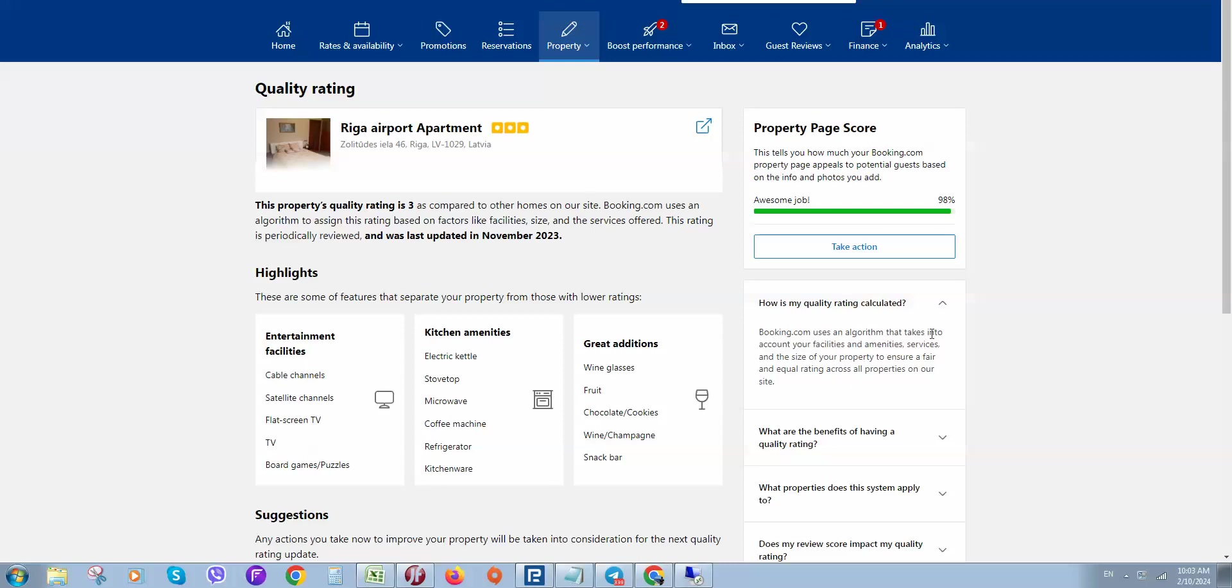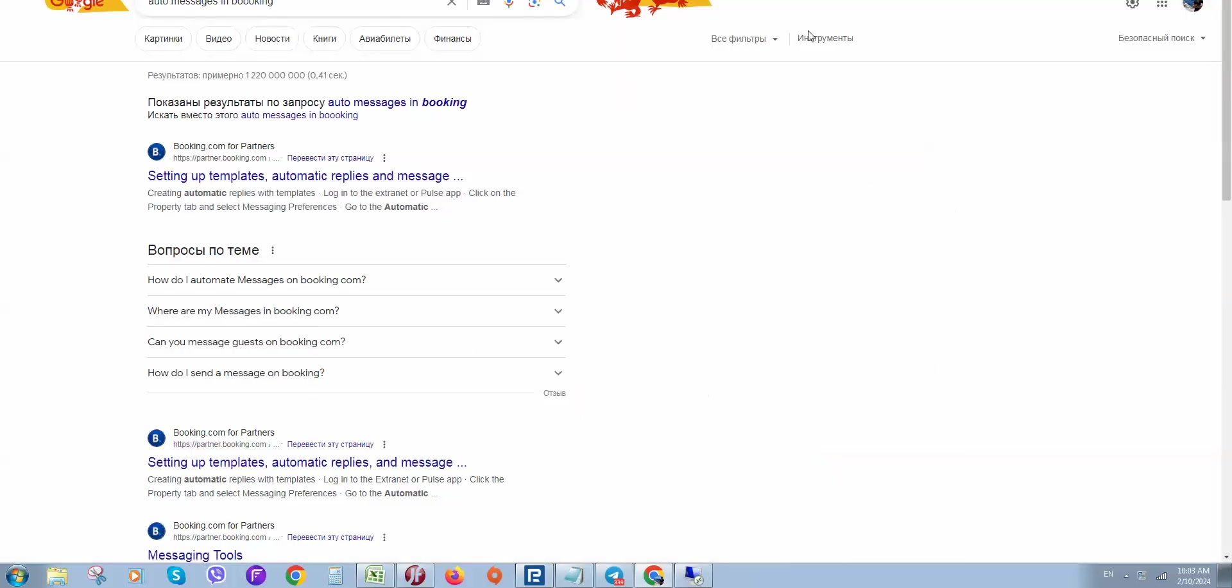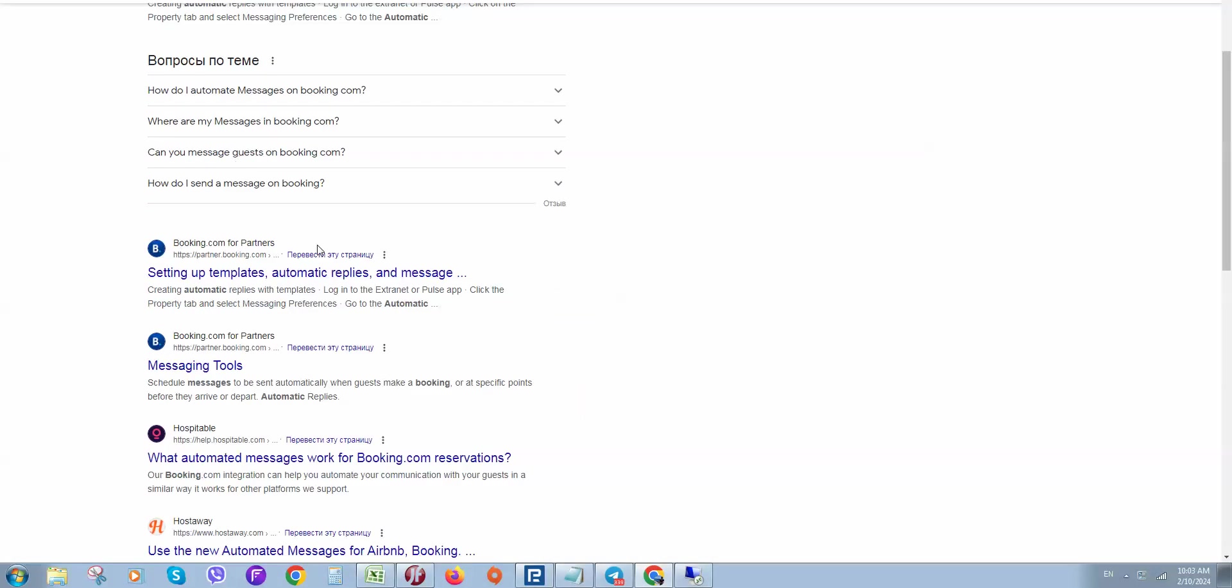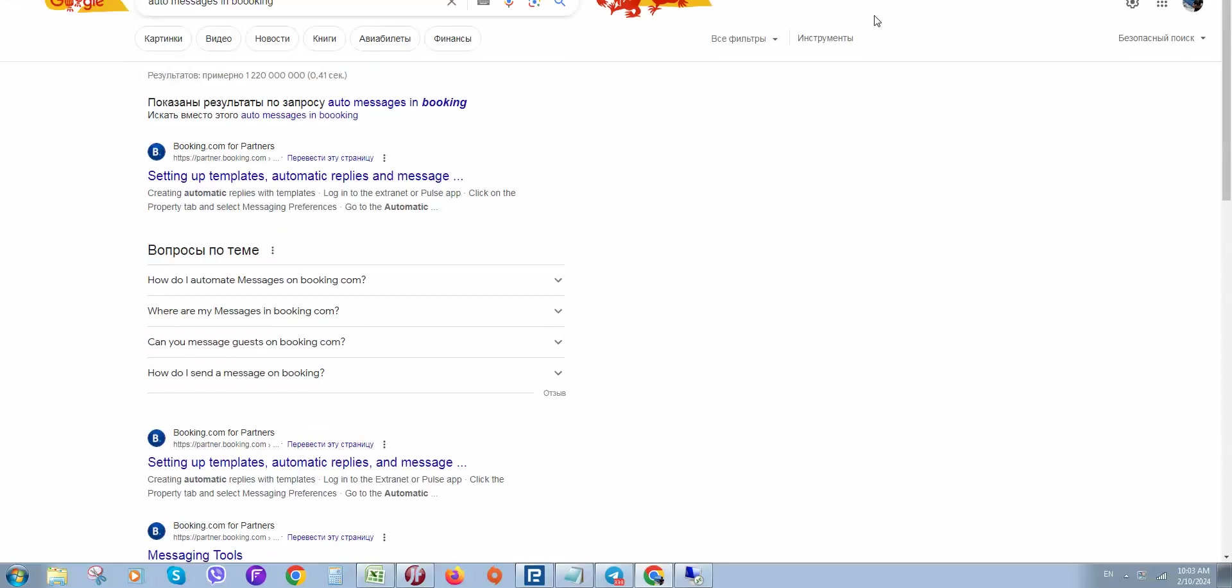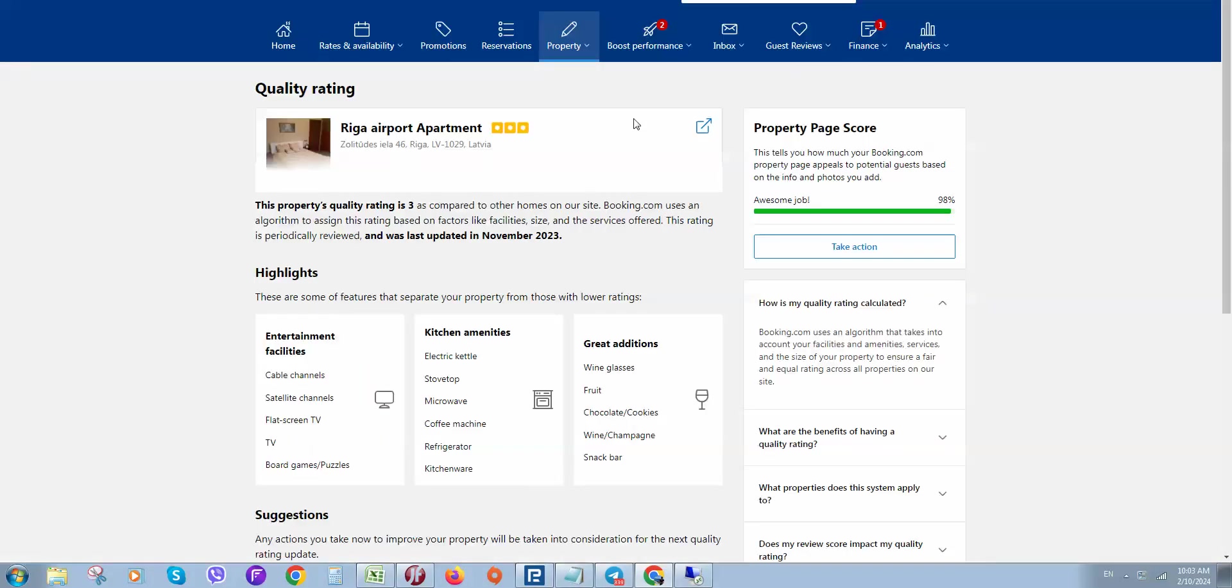Okay guys, in this video I'll show you how to make your life easier with automated replies, templates, and auto messages. I'll demonstrate how to set up templates, automatic replies, and messages in the Booking.com extranet.